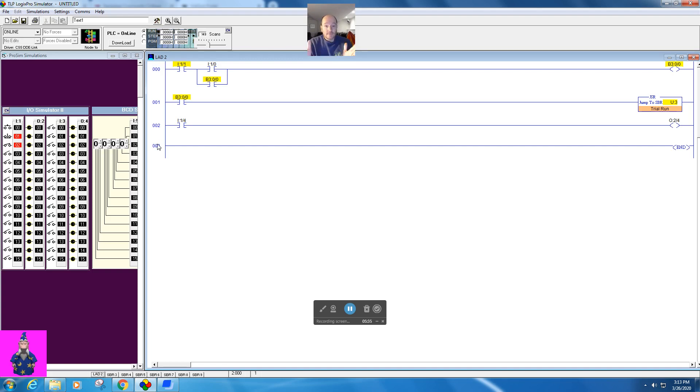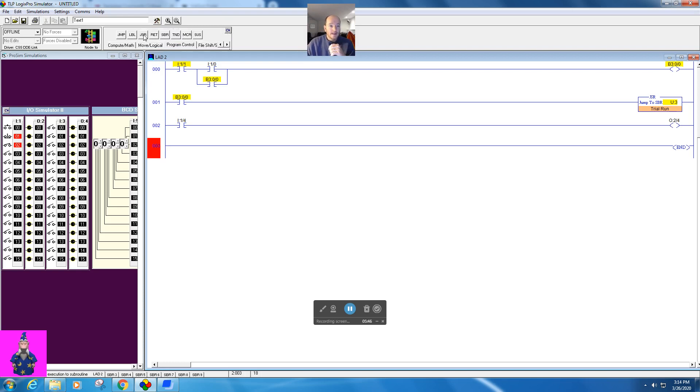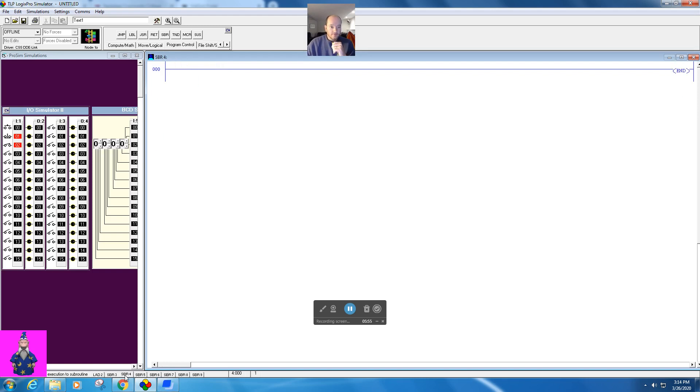Or even more importantly, that's a perfect example of when we would want to do that. So let me show you how that works. So I'm going to go offline. I'm going to come in here, and I'm going to add another jump to subroutine. I'm going to double click here, and I'm going to make this four, enter. I'm going to come to four, and I'm going to pause this so I can build out my counter.